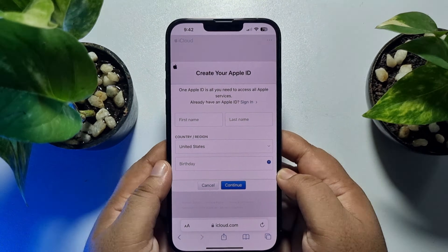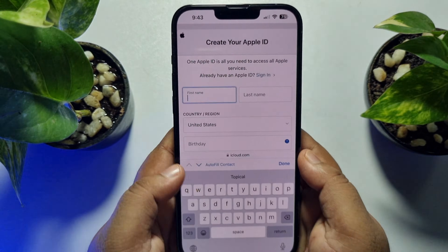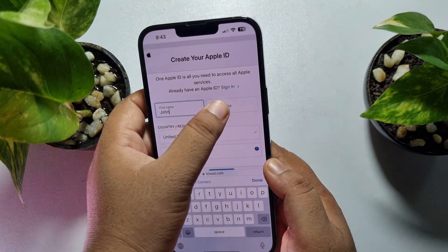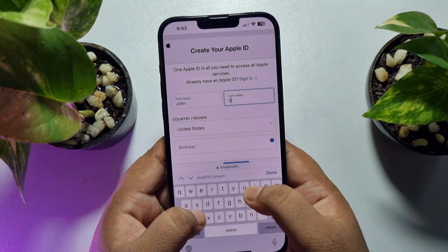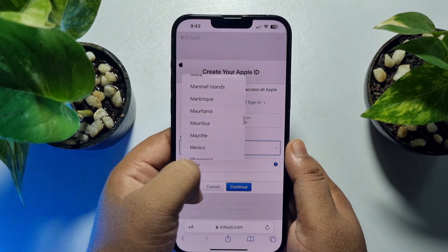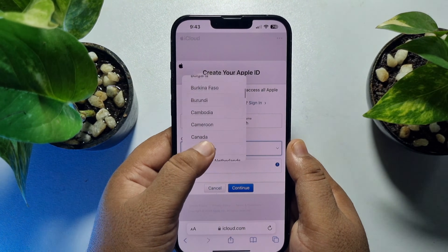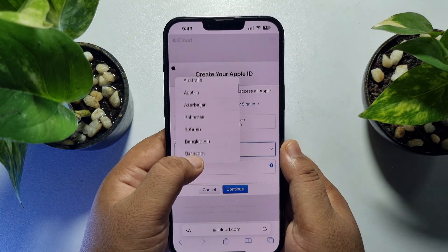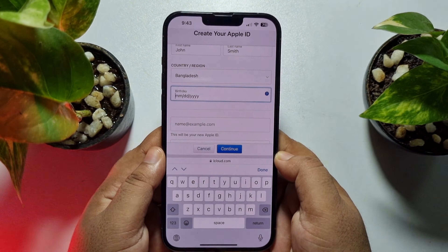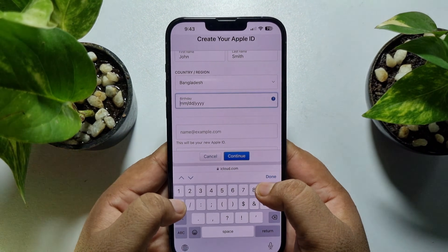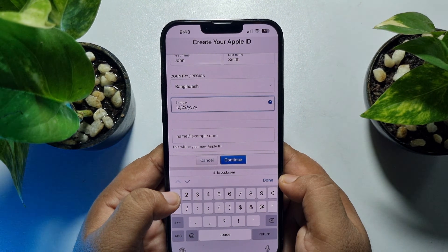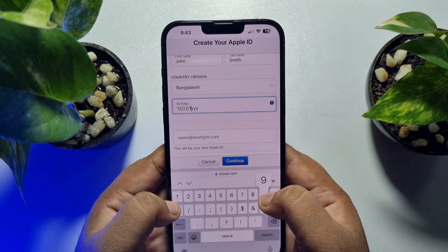Now write your first name in the field provided, then select your country. Next, enter your birth date — add the birth month, then the birth day, and finally the birth year.